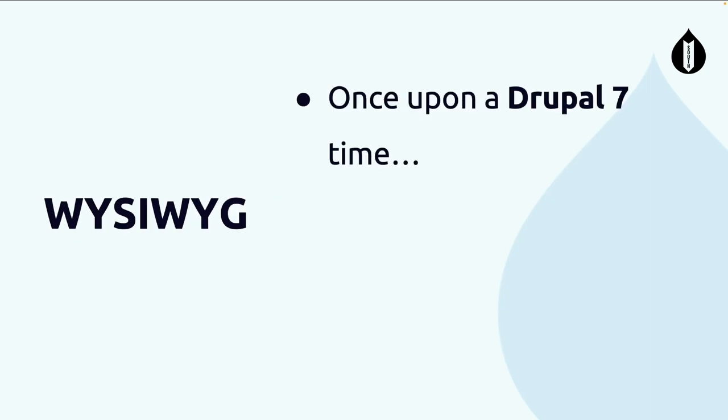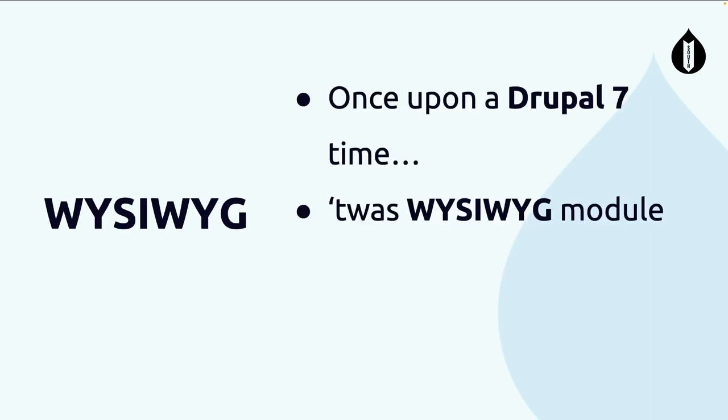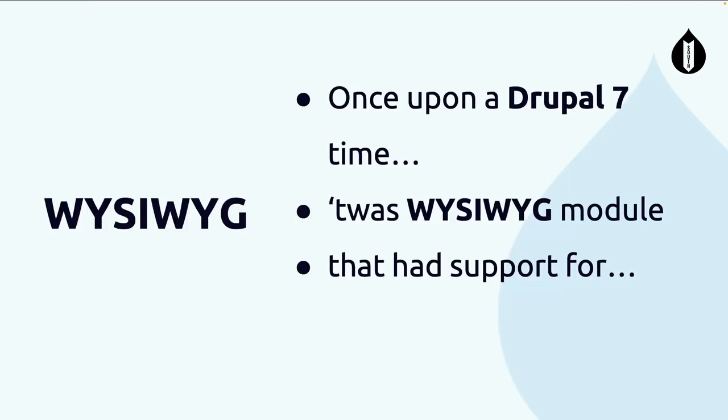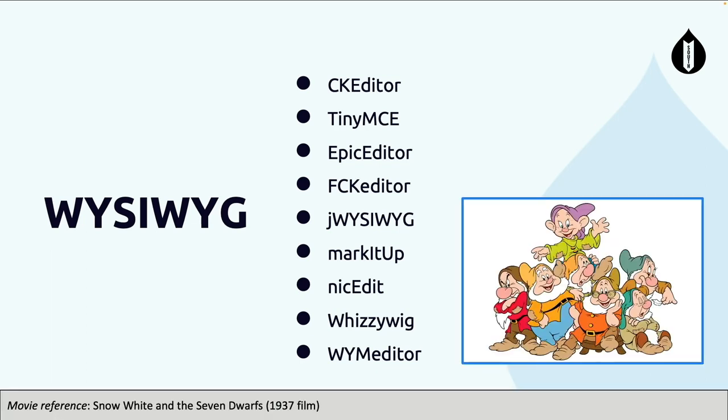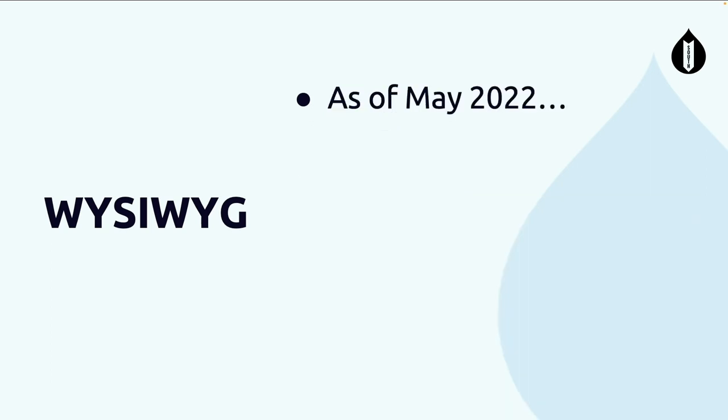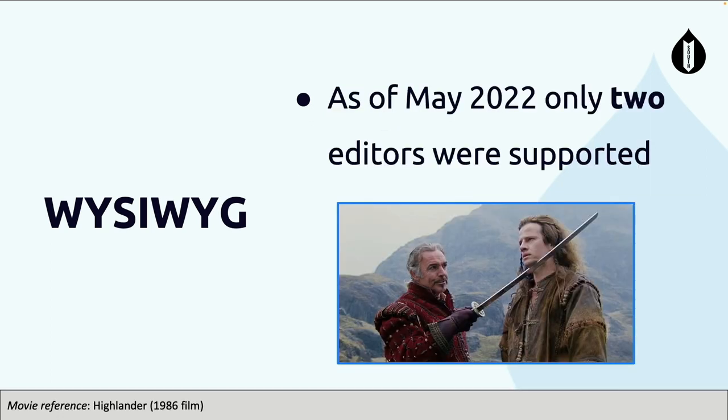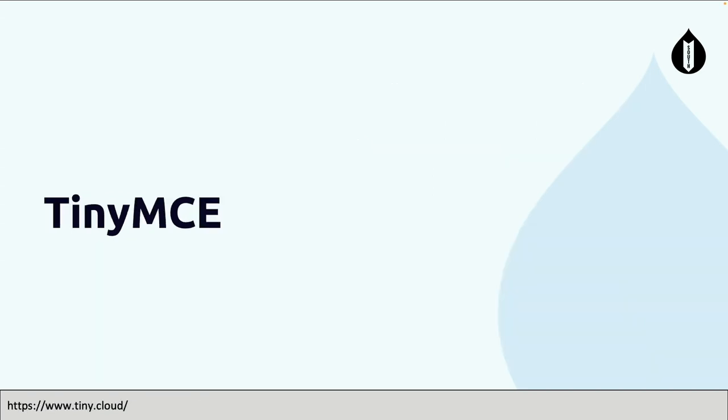Story time. Once upon a Drupal 7 time, there was a WYSIWYG module. Who used the WYSIWYG module? Who knows how many WYSIWYG editors it supported at its peak? So that's the module and it supported, there's the list without the ones that are crossed in the documentation. How many WYSIWYG editors were there? You actually had the choice. If you were using Drupal 7 in its prime, you had a ton of WYSIWYG editors to choose from. If you go to the documentation as of May 2022, only two remain.